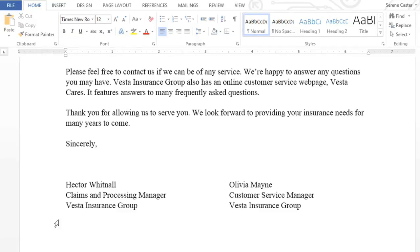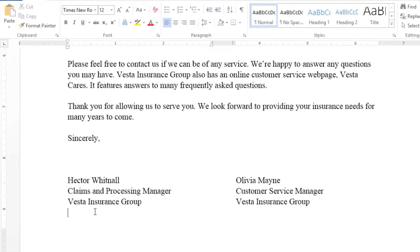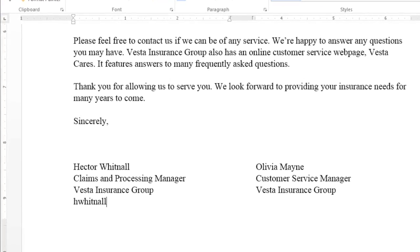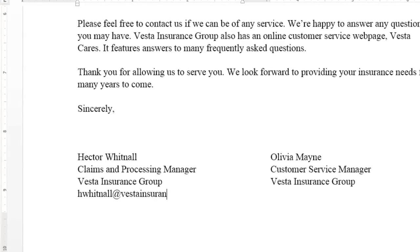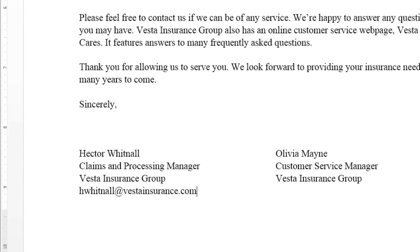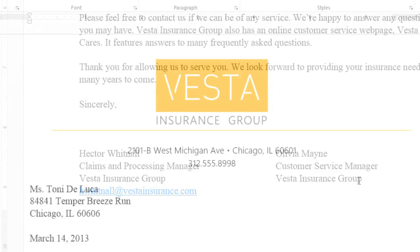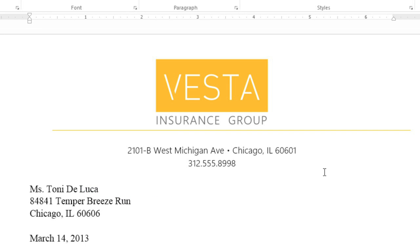For example, I'd like to add an email address to the signature at the bottom of this letter. If I press the spacebar or the Enter key on my keyboard, Word will automatically format the text as a hyperlink. You can do the same thing with a web address — in this example, we'll add a link to the company's website.